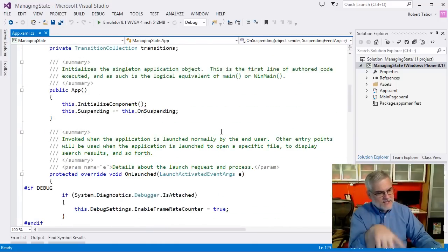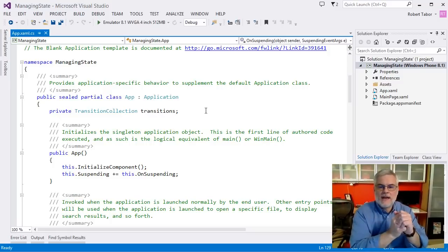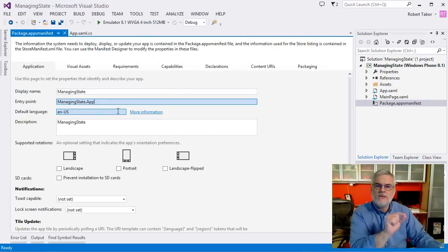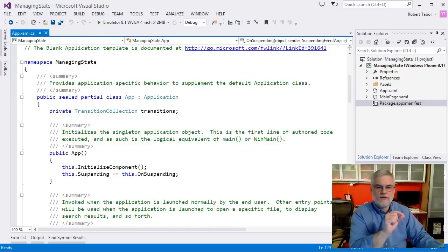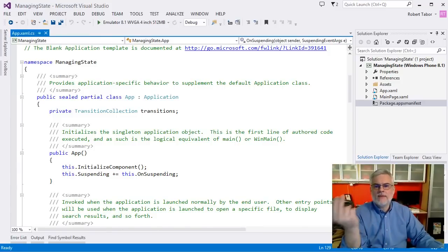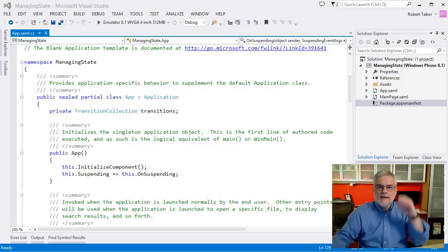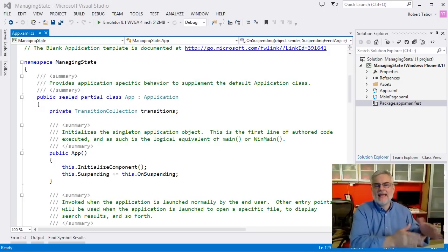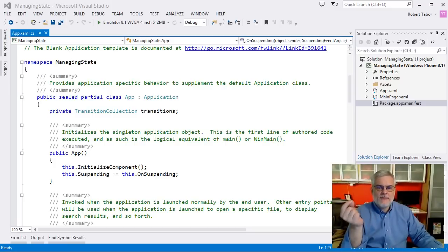The app class provides a couple of valuable services to the rest of your application. First, it's the entry point for the app — you can see this in the package app manifest's entry point field, which is the first thing the operating system initializes when your app loads. Second, it helps you perform lifetime management, implementing methods that handle events when the user switches away from your app, suspends it, or permanently terminates it. It also manages app-scoped resources, not the least of which is the frame object for navigation purposes.